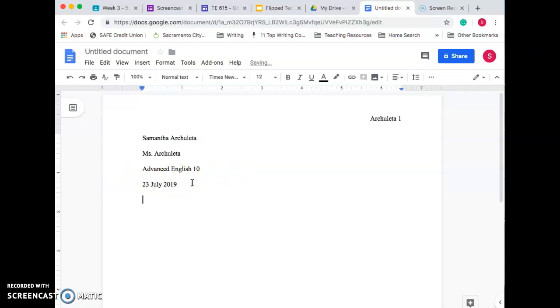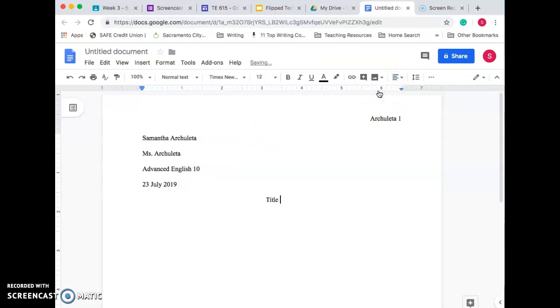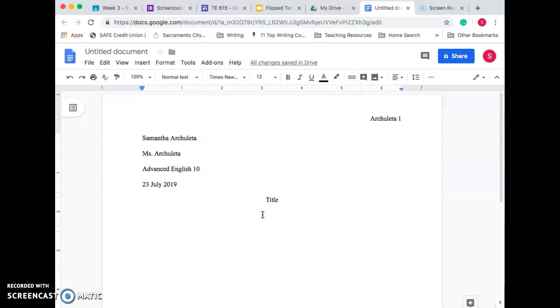So the next thing you're going to do is push Enter one more time. You're going to Center Align. And this is where you put your title. So remember, your title should not be underlined. It should not be bold. It should not be italicized. And it should not be bigger than the rest. It's Times New Roman 12-point font. There shouldn't be any space above or below. No extra space. So you're just going to press Enter one time and one time only.